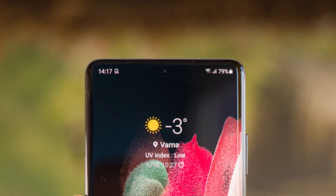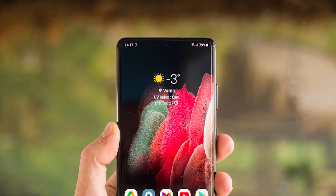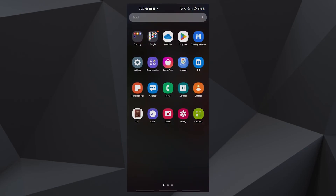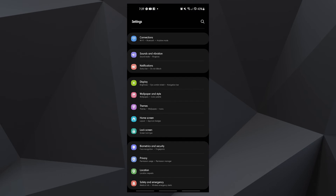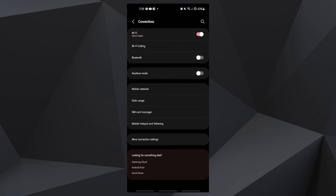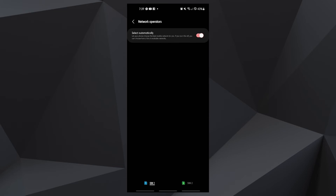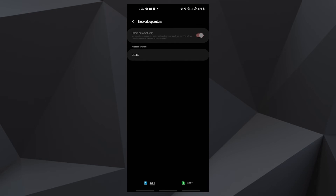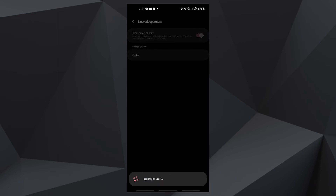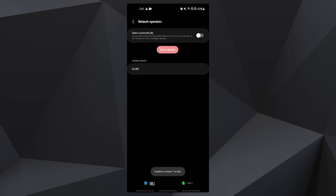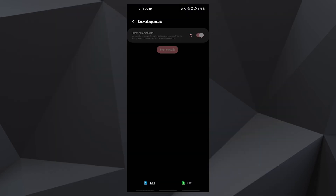Manually removing a device from a network's coverage can temporarily resolve network issues. Open the Settings app, tap Connections, tap Mobile Networks, then tap Network Operators, and tap Select Manually. Wait for your device to search for networks. Once done, select another network to connect to — for example, if you're on T-Mobile, pick a different network. Your phone will return an error since it won't be able to register successfully. Afterwards, select your own network again and see if your device can now re-register.